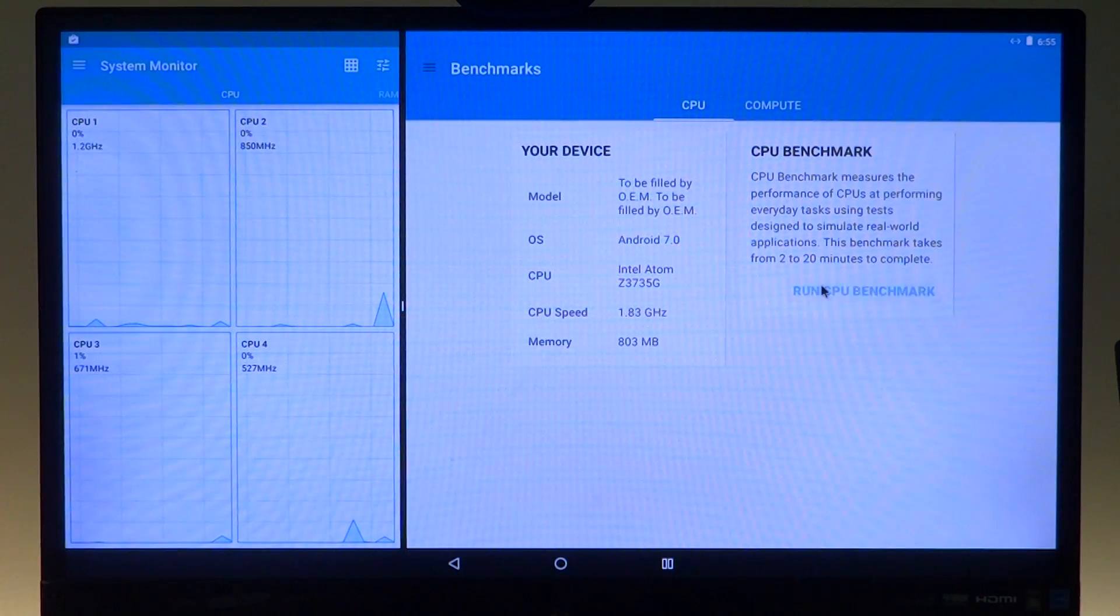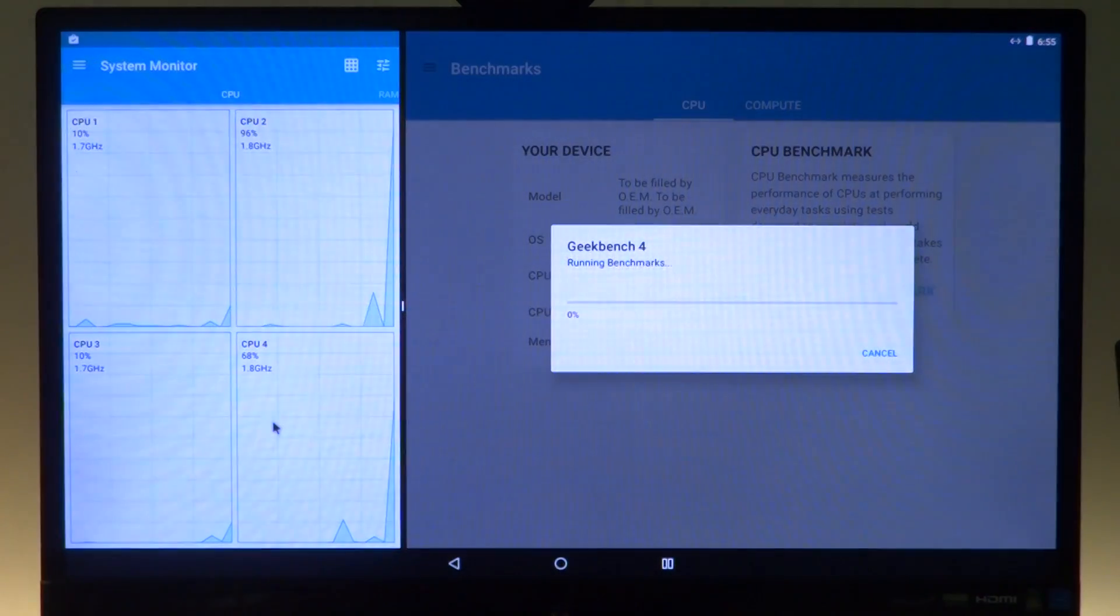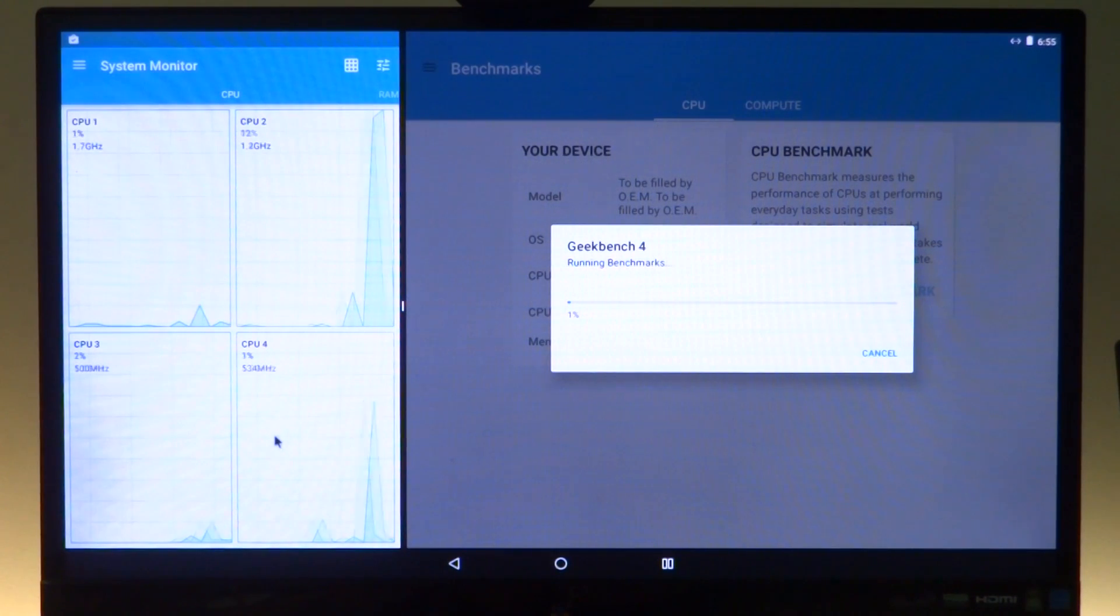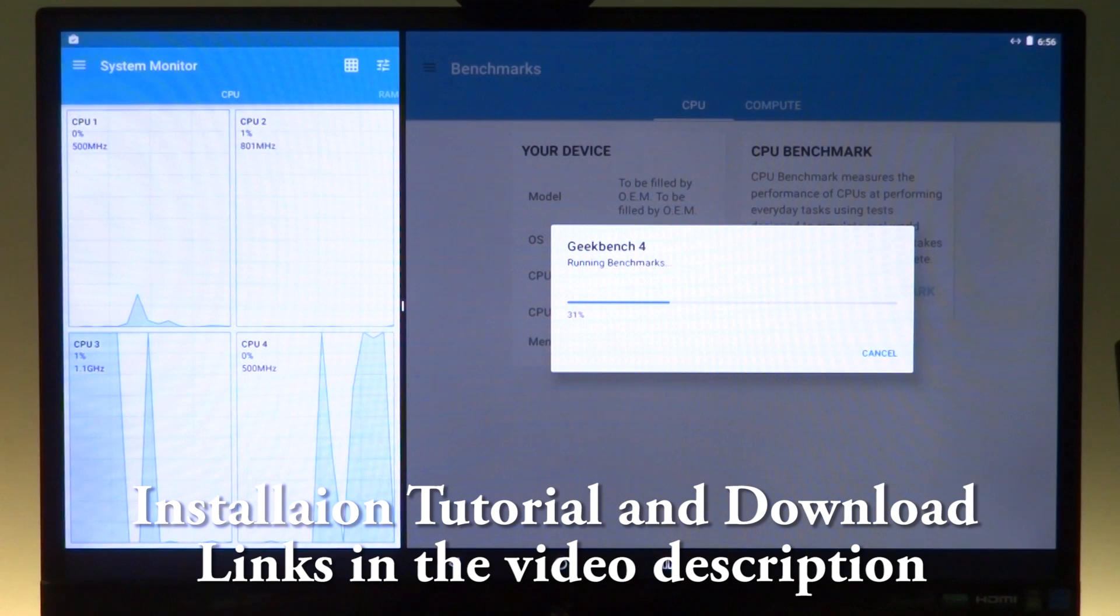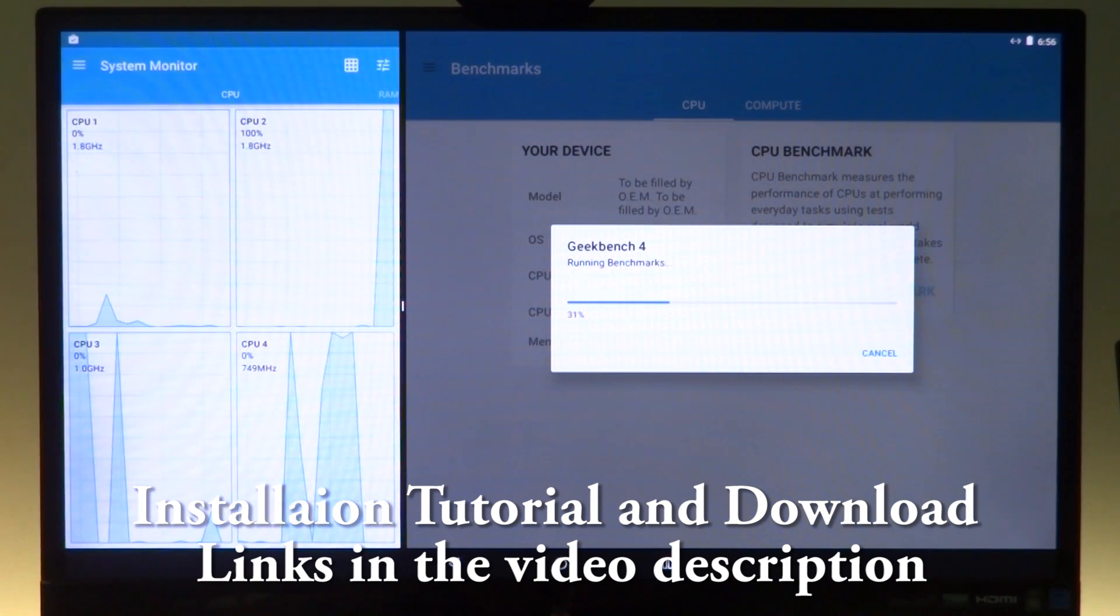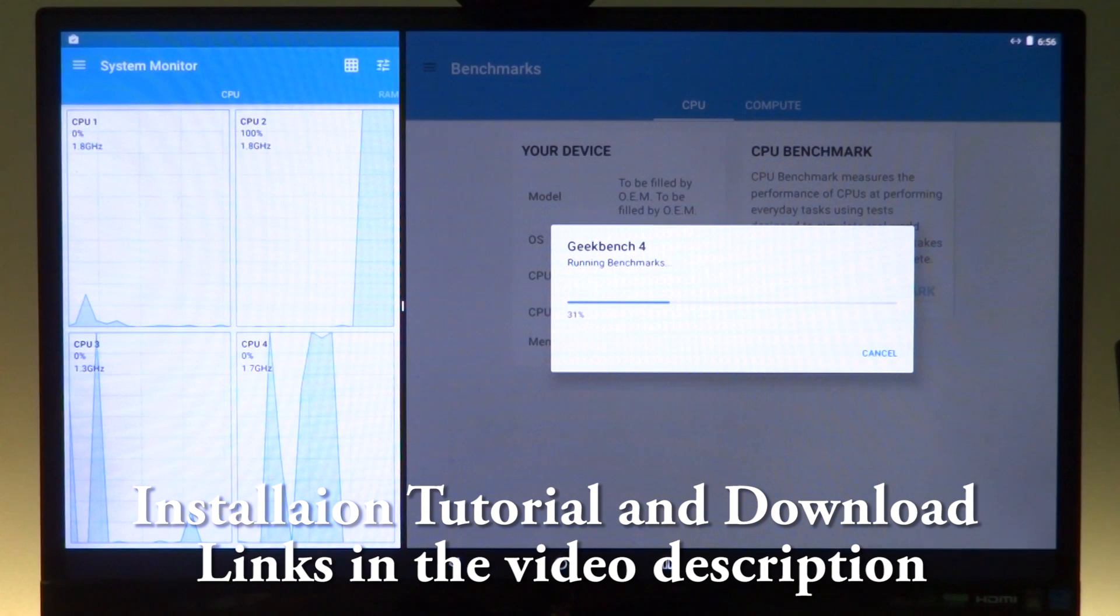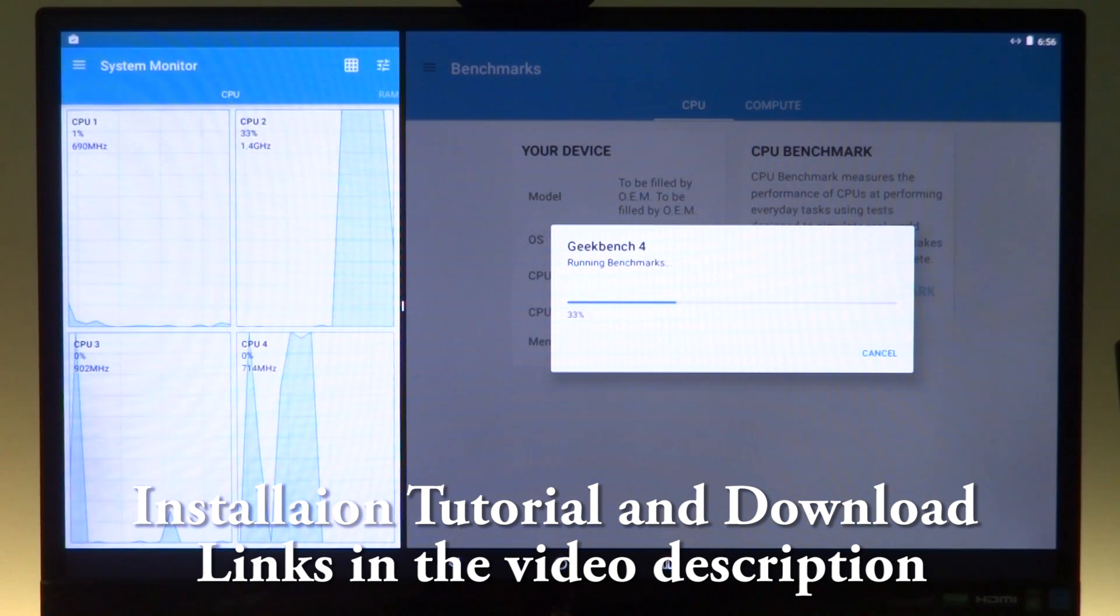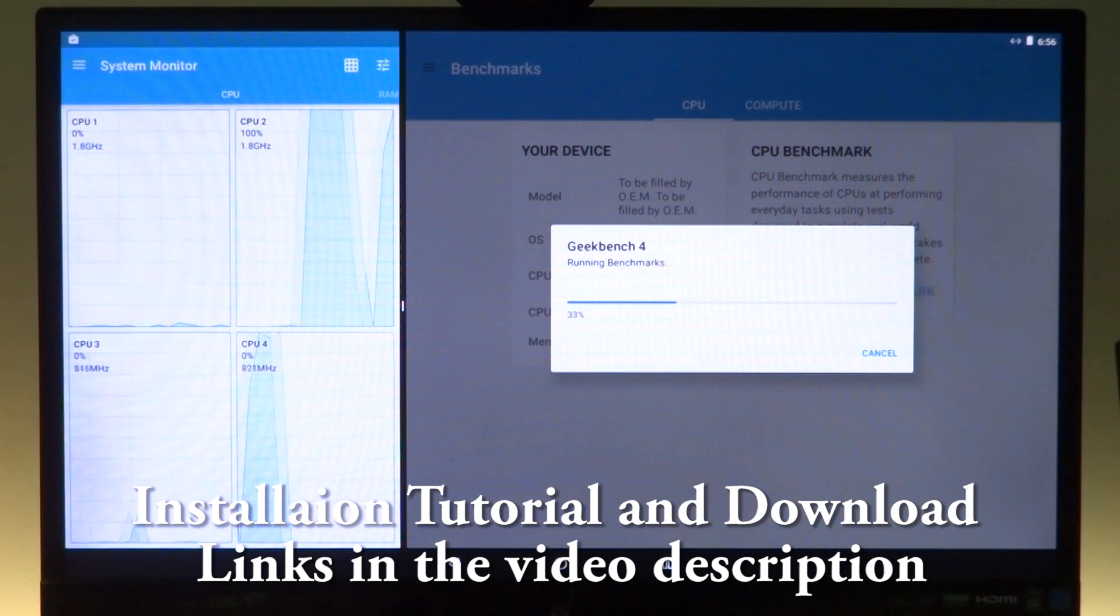So we can run the benchmark and see the effects of the benchmark right here. So thank you so much for watching guys. This was Android x86 Nougat for your PC and this is running directly on a PC right like any other Android x86 build. And this is actually a pretty early build.